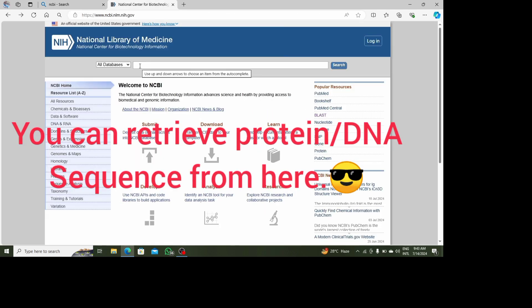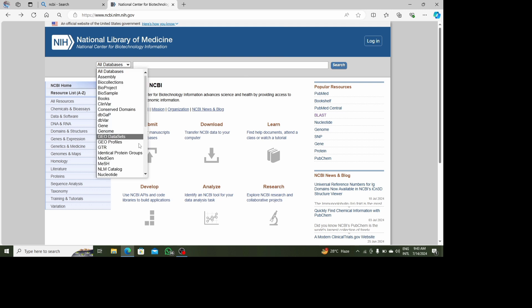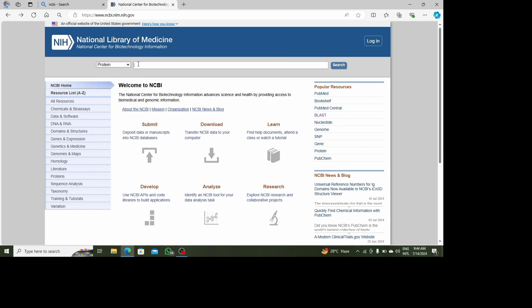Now this is the home page of NCBI. From here I can retrieve the protein sequence or the DNA sequence. I will click on 'All Databases' and then on 'Protein' — this is the option for protein. After selecting protein, I can search by gene name, protein name, accession number, or species name.